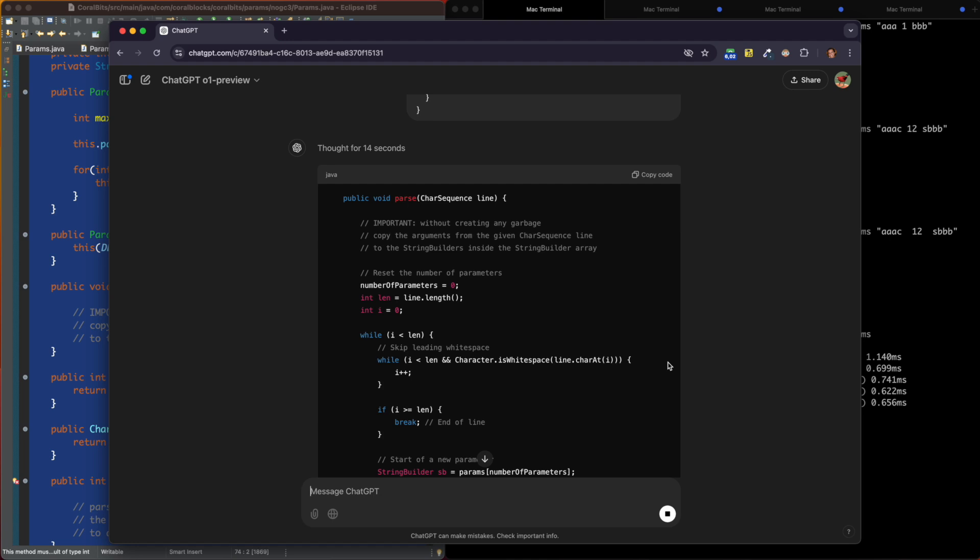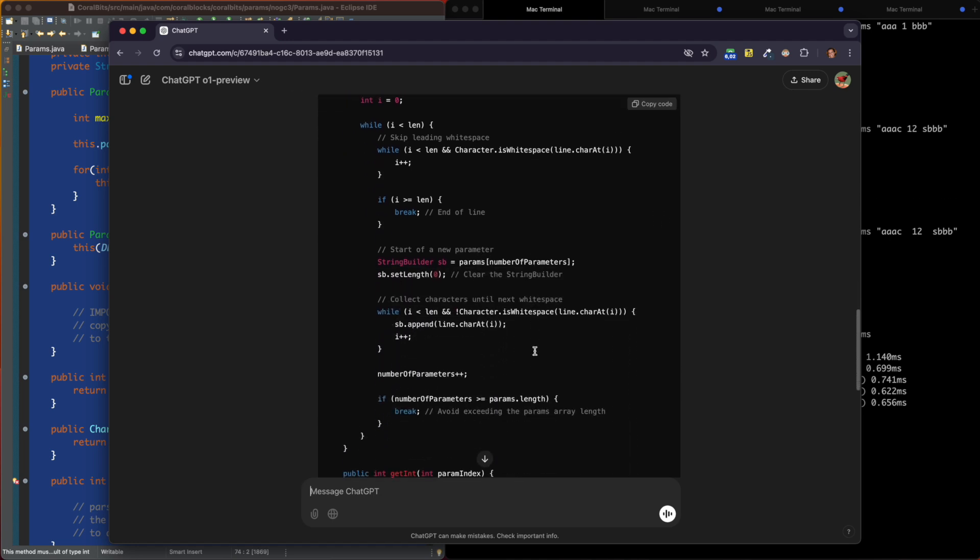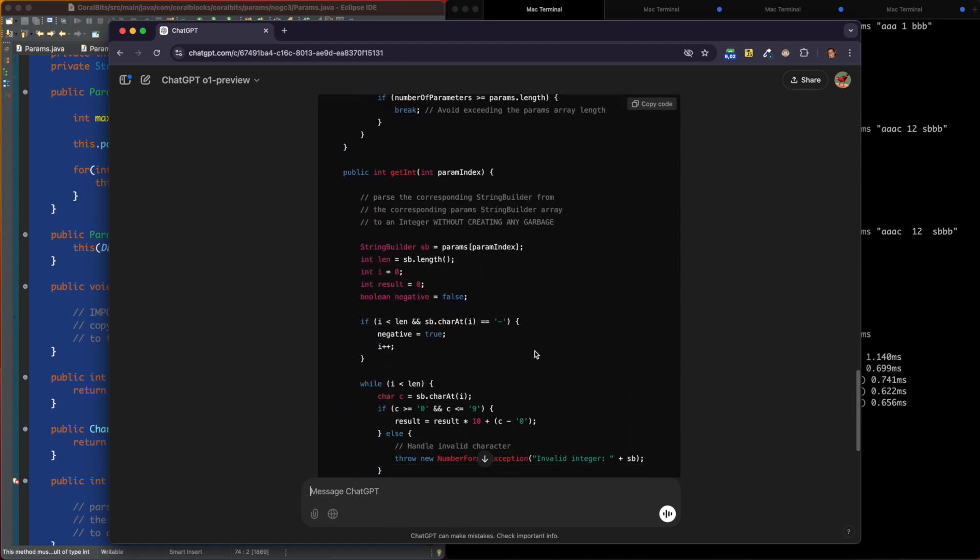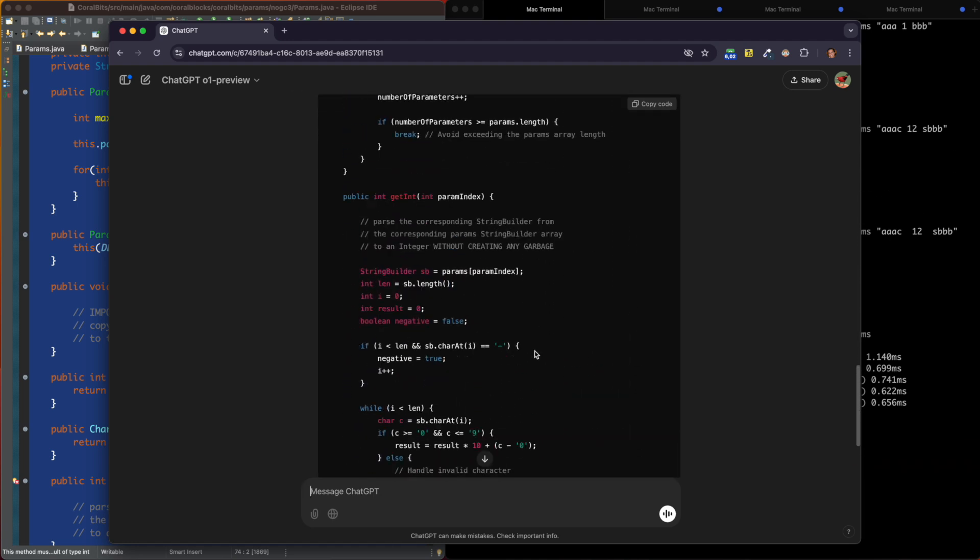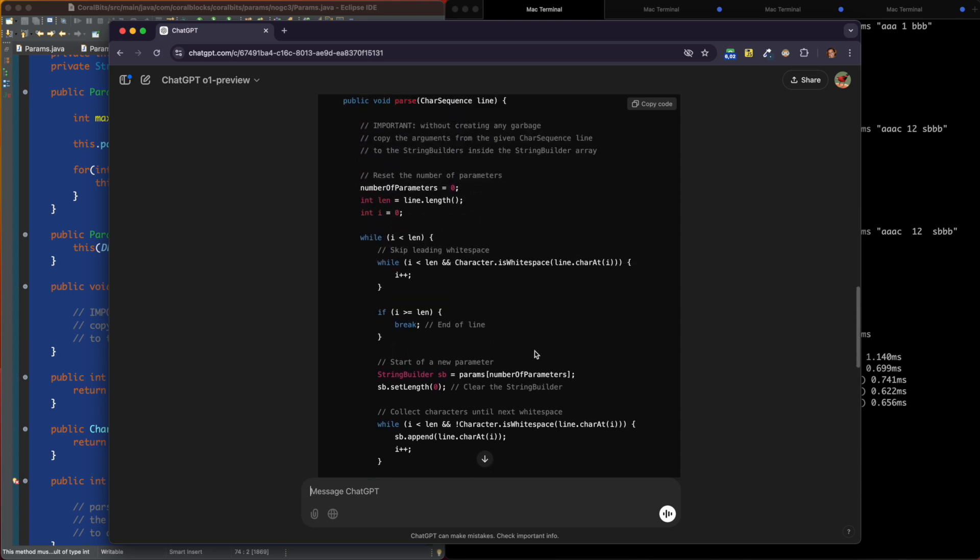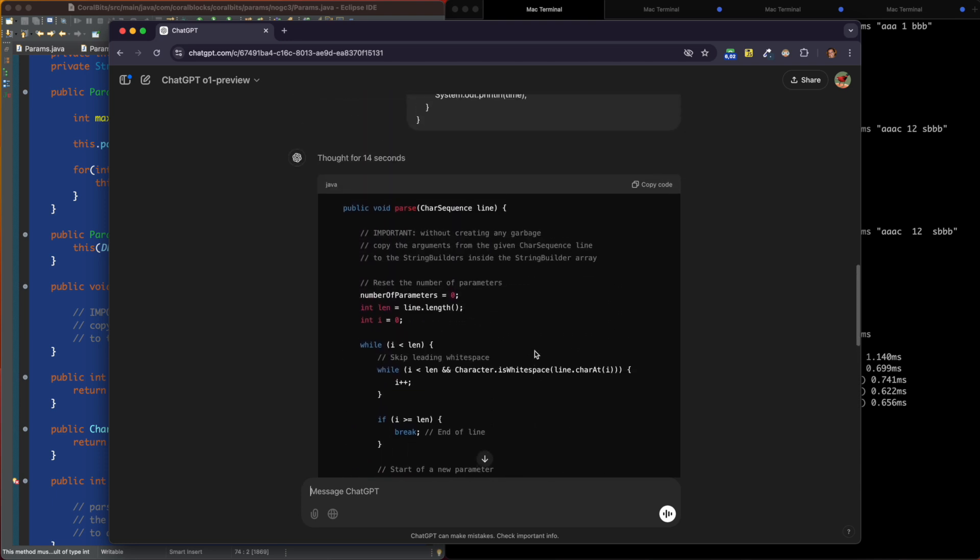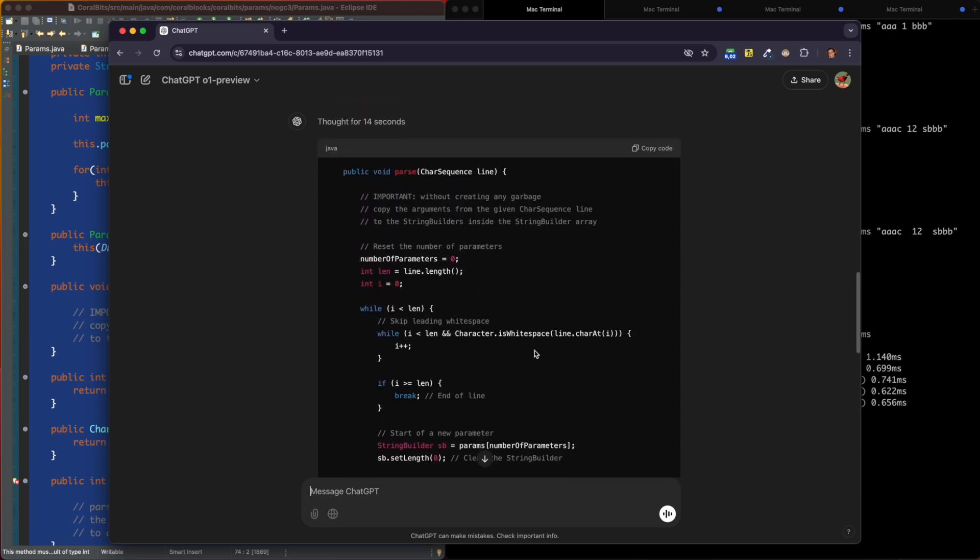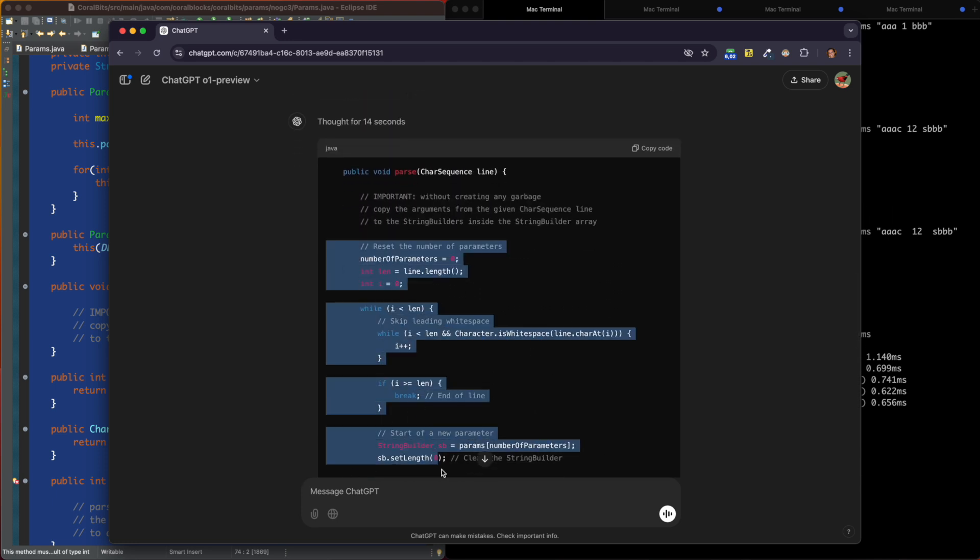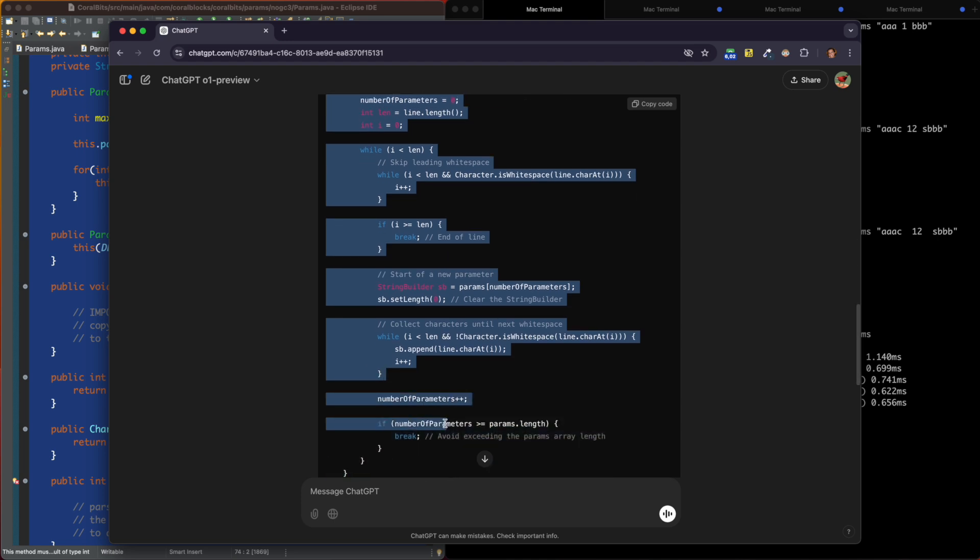ChatGPT is going to think a little bit. Well, we can see it thought for 14 seconds and it gave us the code. Great. Let's just copy this code and see if it works. So we're going to copy this whole thing here.